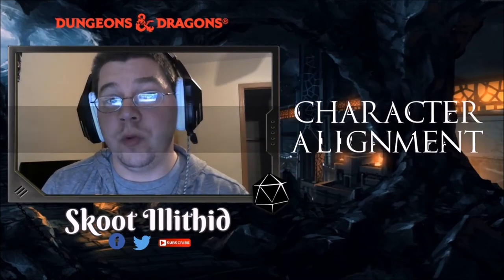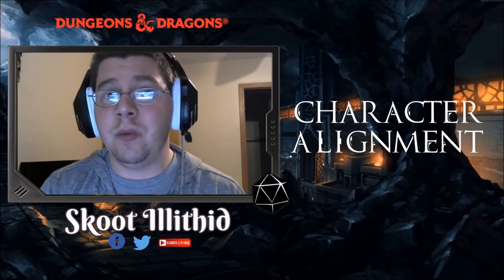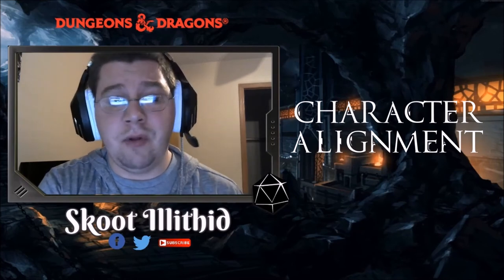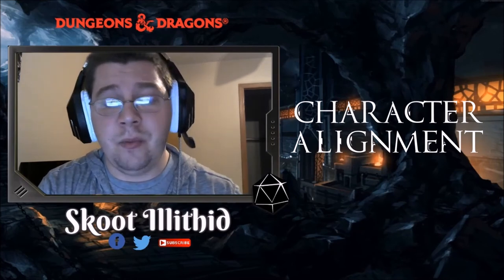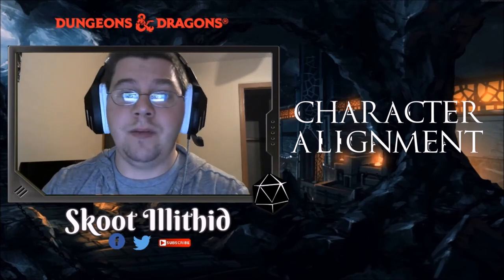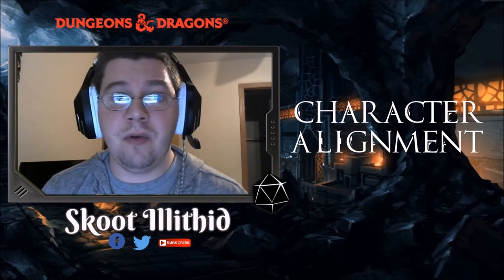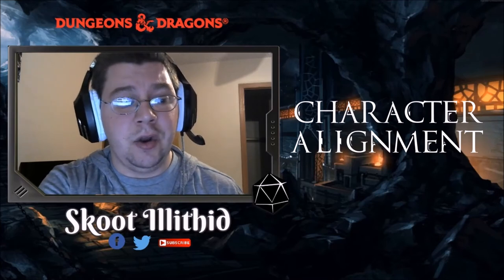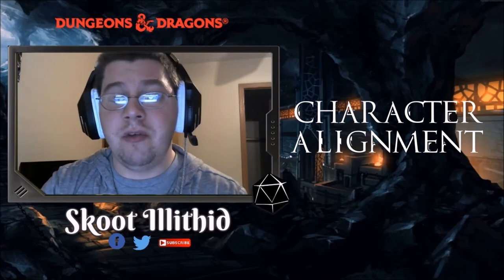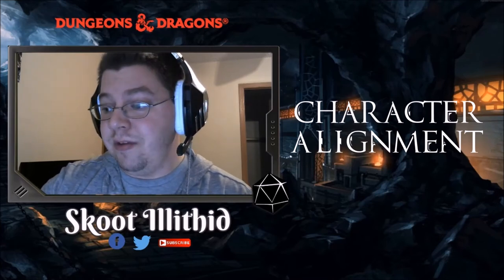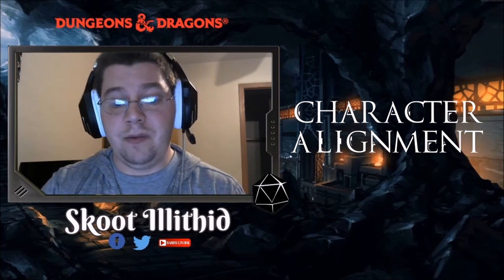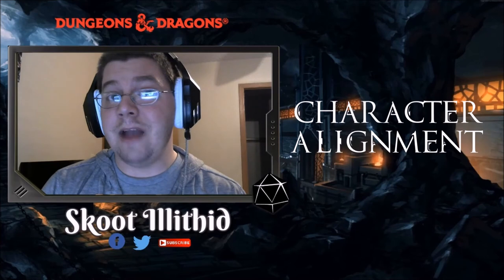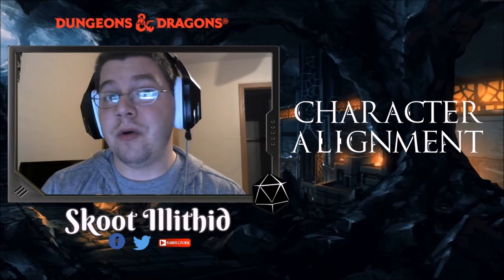You also need to be upfront about alignment. If you're restricting evil alignments — if you don't want anyone to be lawful evil or anything with the word evil in it, and you want everyone to be neutral or good — say so upfront. Otherwise, you'll have chaotic good characters mixed with lawful evil characters and you as the DM have to figure out how those alignments clash once they're in the party and through certain encounters.